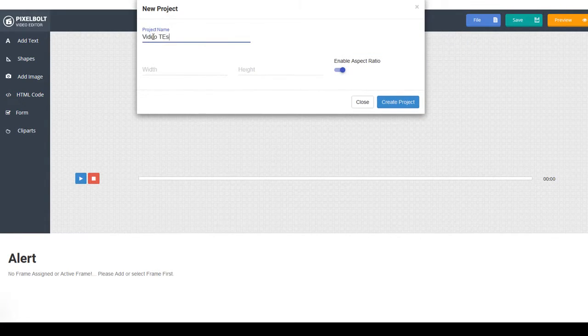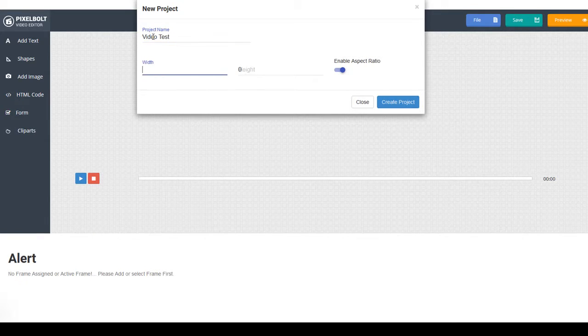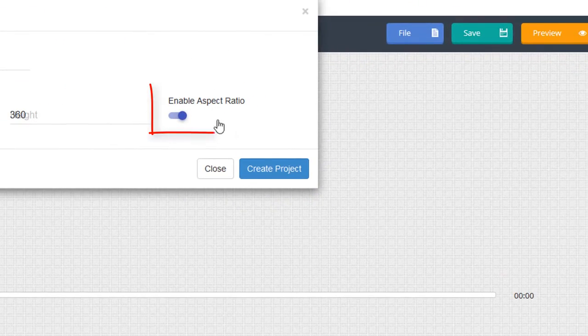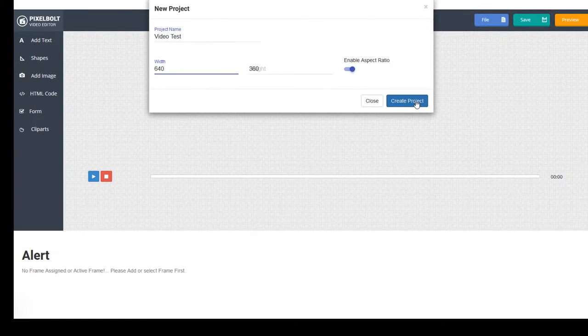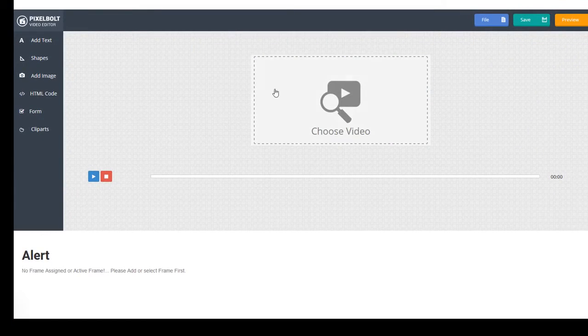Anyway, I recommend you to keep the aspect ratio so your video will be automatically in a good resolution. Click Create Project.